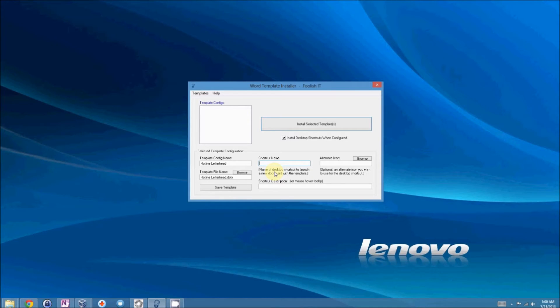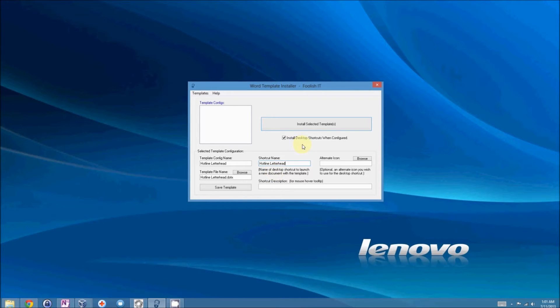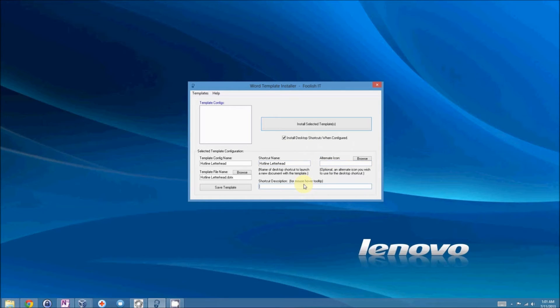What we need to do is give the shortcut a name. So, I'm just going to call it something arbitrary for right now. I'll just call it the same thing, what it is, Hotline Letterhead. Now, you can give the shortcut a description for the mouse hover over.